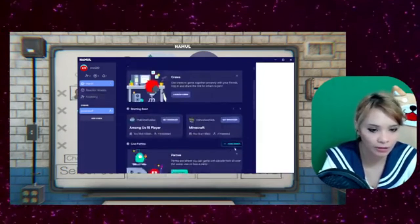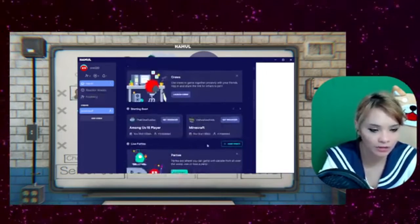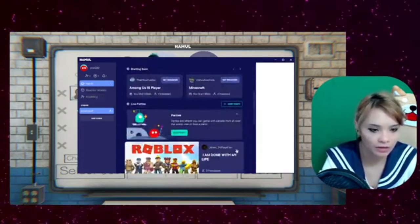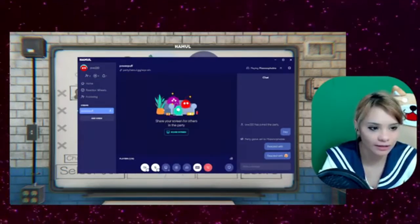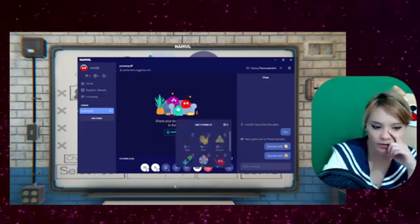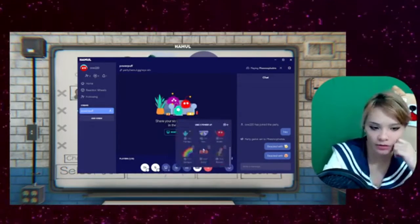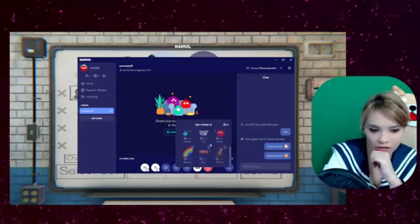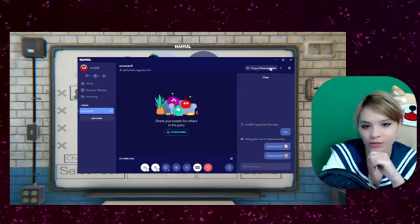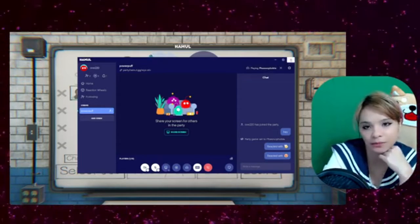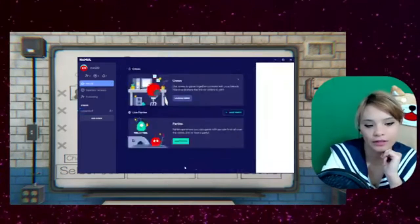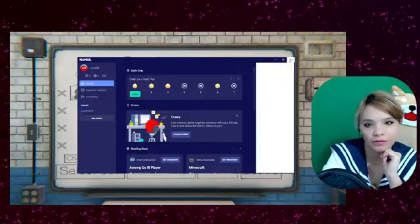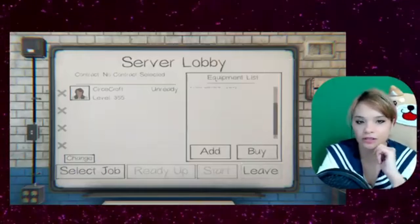You can join public lobbies too if you want to meet new friends. You can also use Power Up for different features. And it says what game I'm playing. It's compatible with a lot of popular games. That is all I wanted to show you guys.